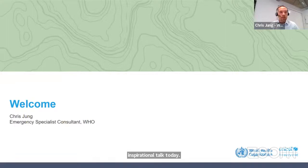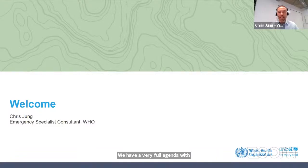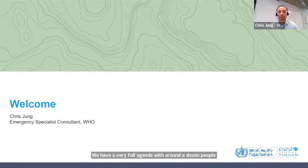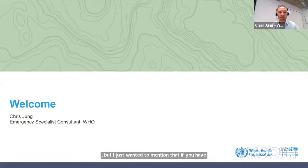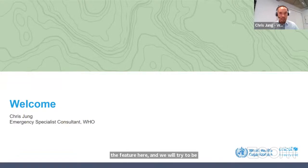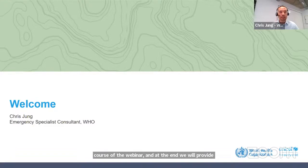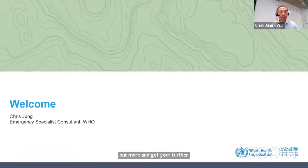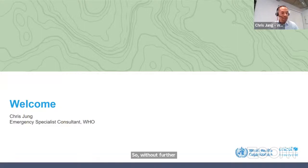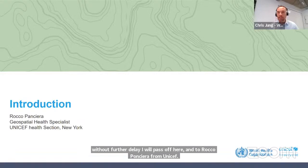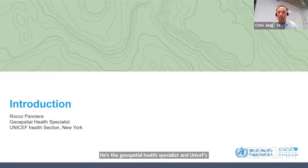We will go through a series of speakers and presentations. We have a very full agenda with around a dozen people who are going to be contributing today. We'll get to the full agenda in a few minutes. But I just wanted to mention that if you have questions or comments, you can use the Q&A feature here. We will try to be addressing those throughout the chat and throughout the course of the webinar. At the end, we will provide contact information for how you can contact us and start a dialogue. Without further delay, I will pass off to Rocco Ponciera from UNICEF, the geospatial health specialist and UNICEF's coordinator on this initiative with the handbook.